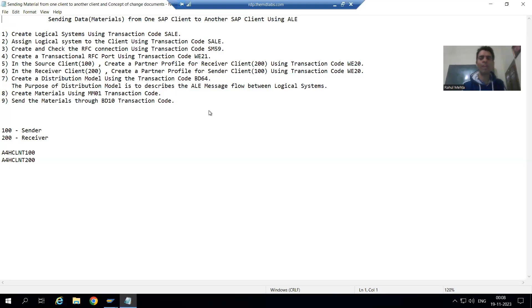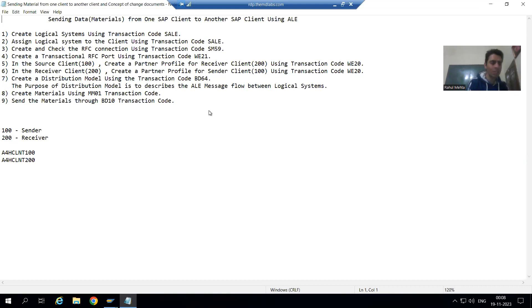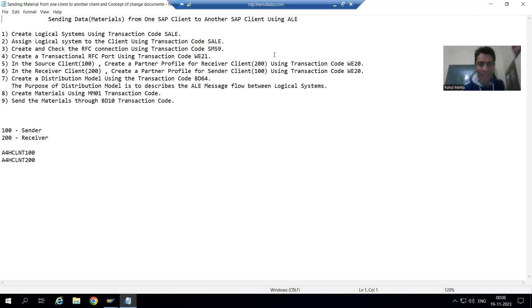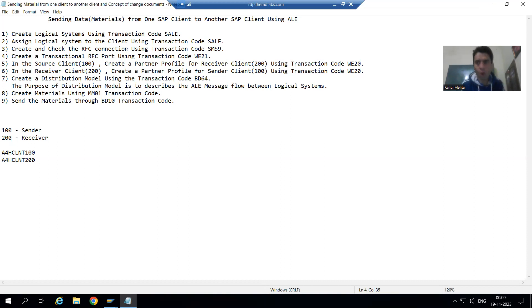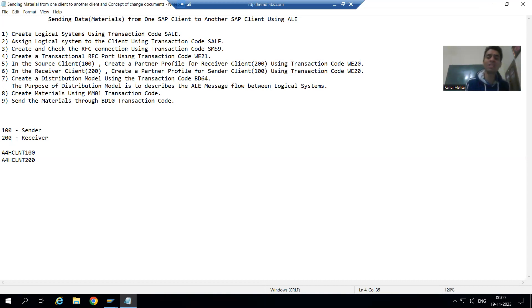We will continue the topic of cross applications, specifically how to send materials from one client of an SAP system to another client. We finished the first five steps: the first three are done by the basis person — creation of the logical system, assigning clients to the logical system, and making RFC connections between systems.